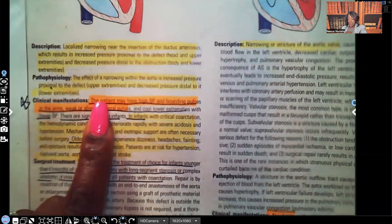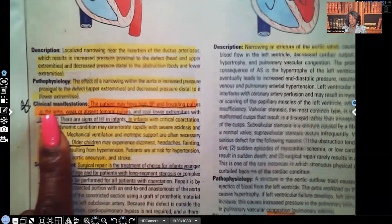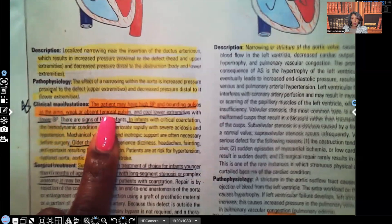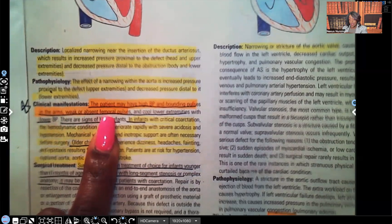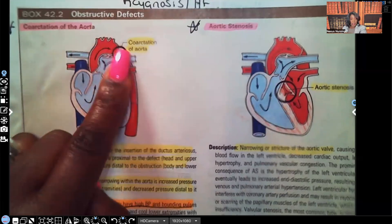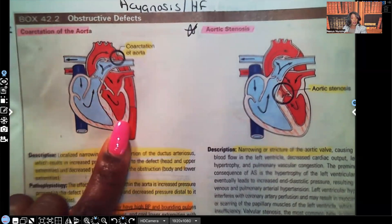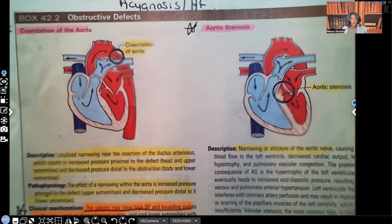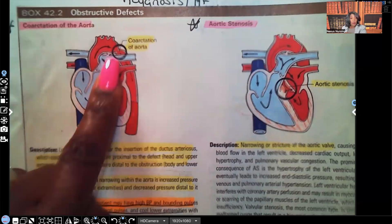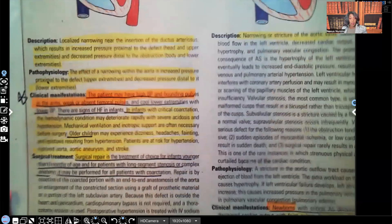Clinical manifestations: the patient may have high blood pressure, bounding pulses in the arms and upper extremities, and weak or absent femoral pulses. The femoral pulse is lower in the body, and the lower extremities will have lower blood pressure and be cooler. Why? Because there's less oxygenated blood flow to those lower extremities — blood flow is what brings warmth. Less blood flow means cooler extremities. It all makes sense.